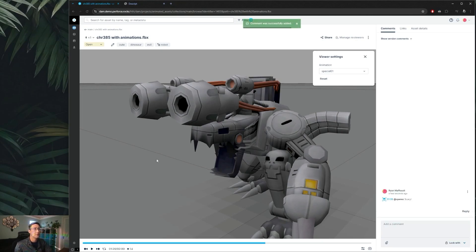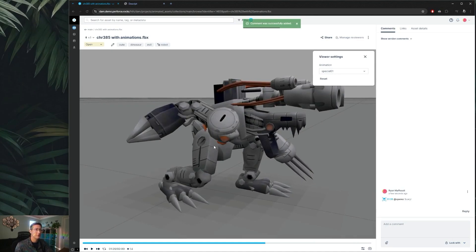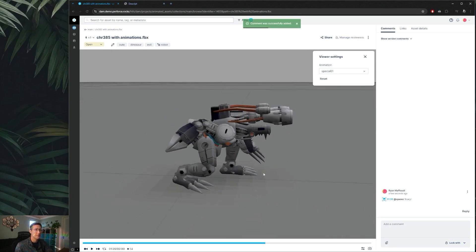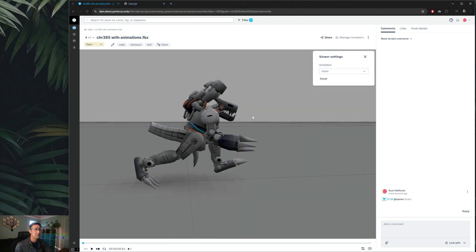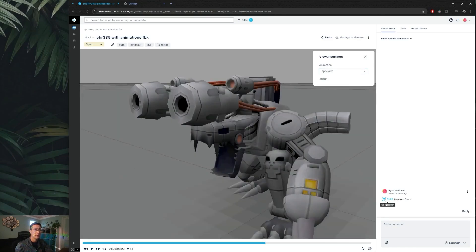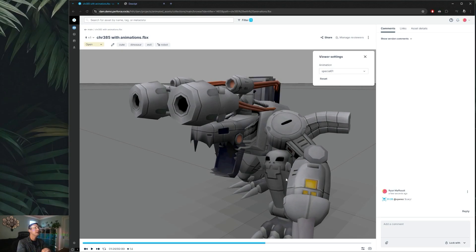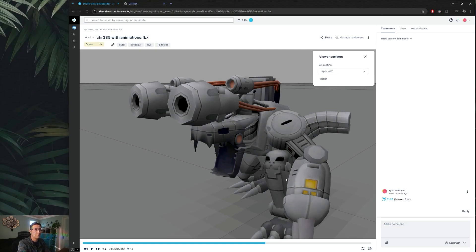So if I were to come in here and leave another comment and tag Chris saying scary, now when Chris gets that notification and opens up his scene, he can go ahead and snap directly back to our position, as well as if he has a different animation playing he can always snap back directly to that same animation in the same camera position to really help communicate exactly what you're trying to say when you have 3D assets involved.